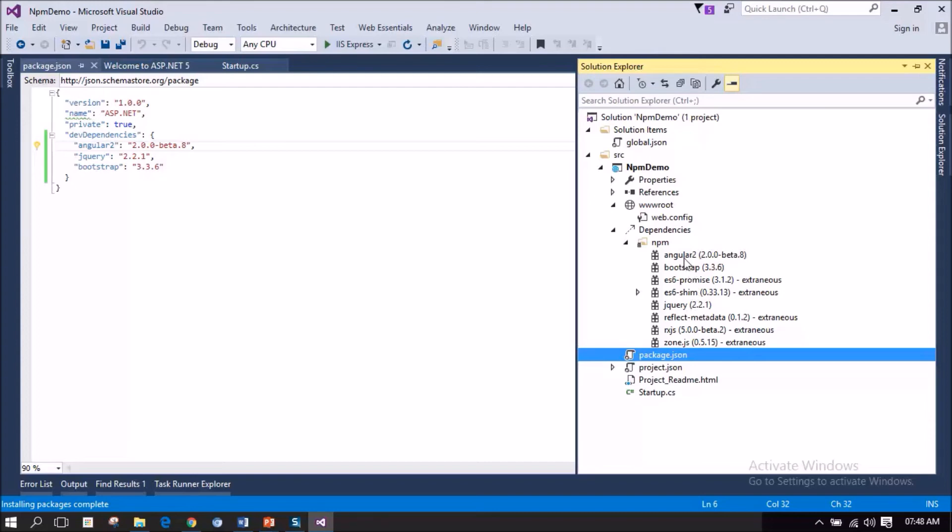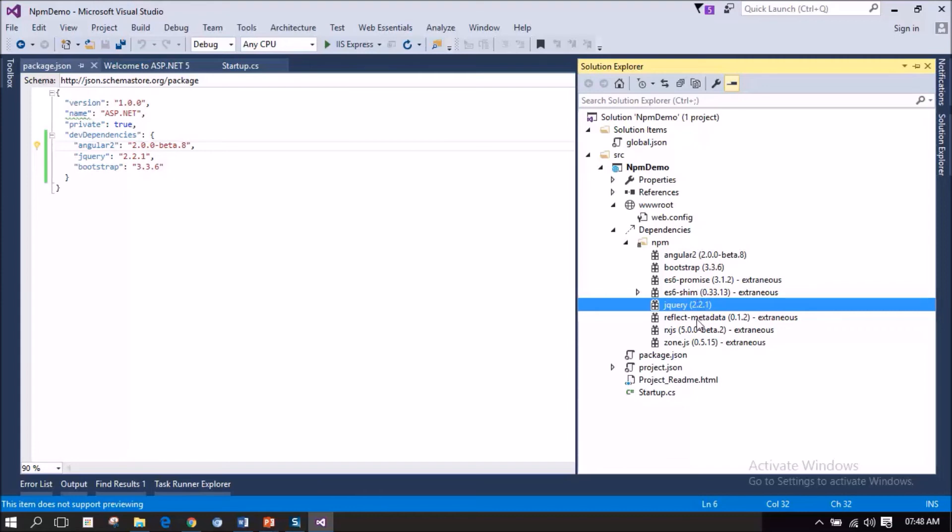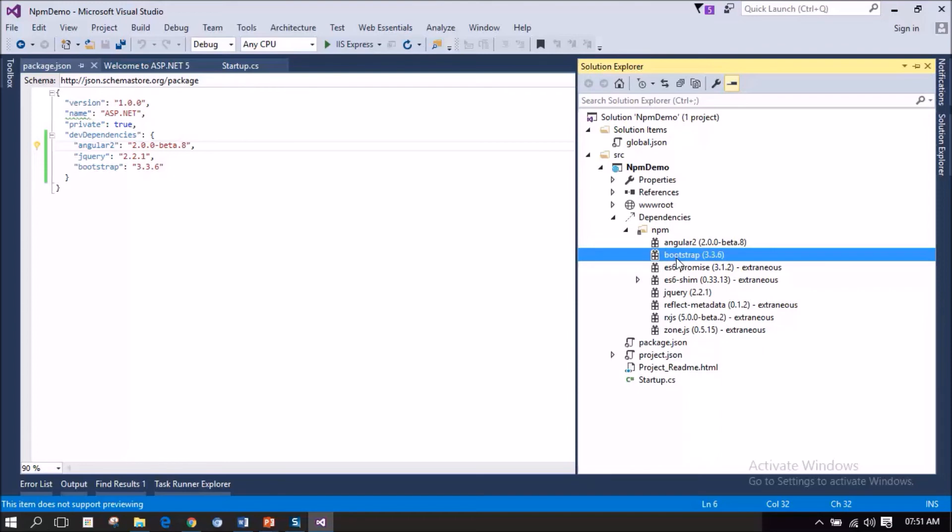packages or dependencies that has been mentioned in the package.json has been loaded. We have Angular 2, we have Bootstrap, we have jQuery. Apart from this Angular 2, Bootstrap and jQuery, you could also notice there are some more packages has been loaded into this npm folder. Why is it so?